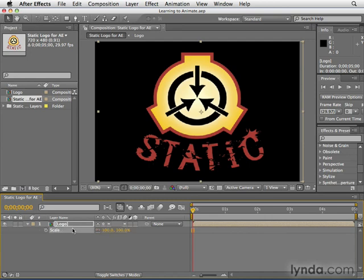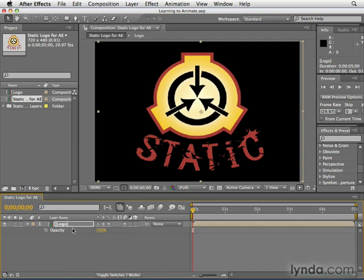To see multiple properties, use the shift key and the property shortcut. So if I wanted to see scale and position, with the scale out, I would hit shift P. Now I can see both of them. And again, in our case, we're going to animate opacity. So to replace both of these with opacity, I press the letter T and there you go.